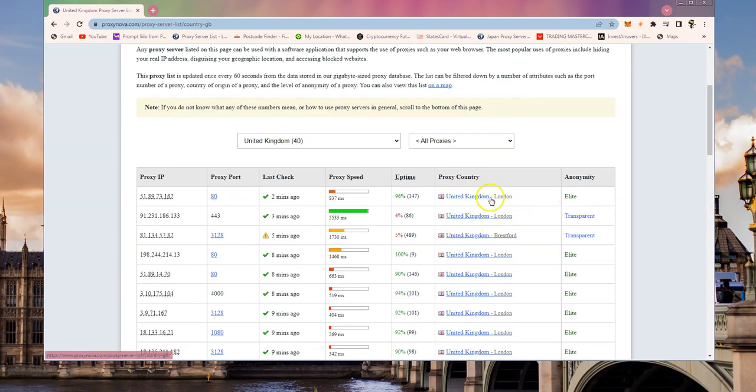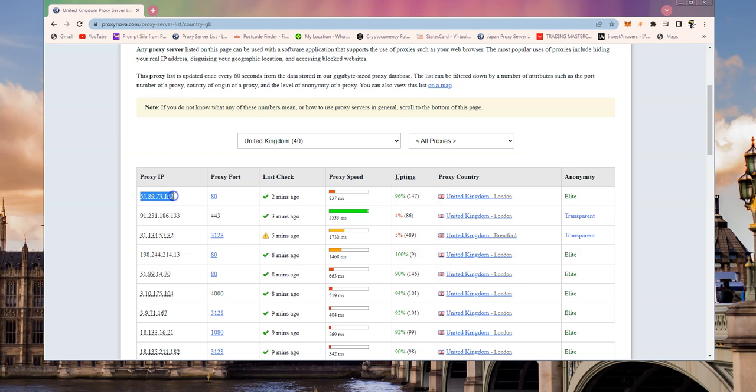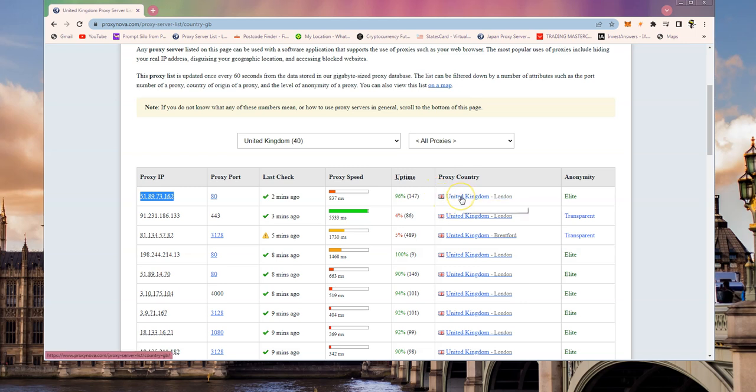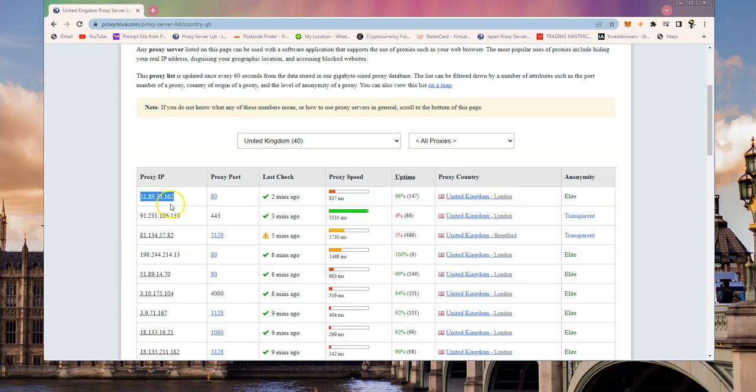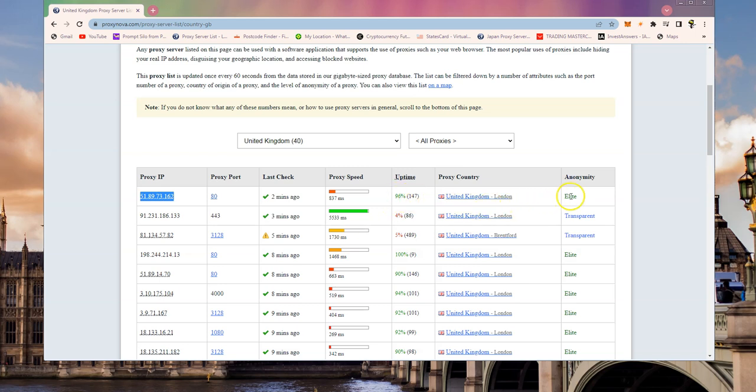Let's say we take our first one. What we need to get is our IP address. You also need a note of the port number and you should obviously check that you've got a United Kingdom or an England IP address. This proxy is available, it's not that fast at the moment but it is available and it seems to be up most of the time.